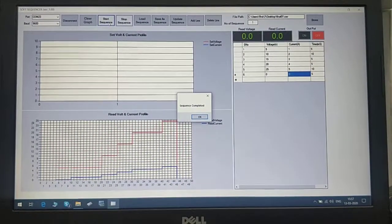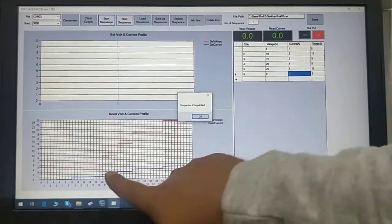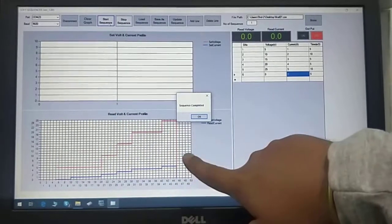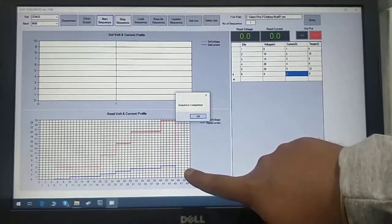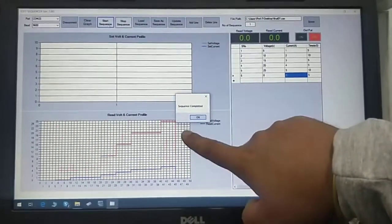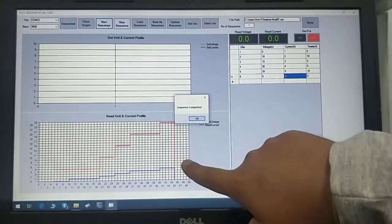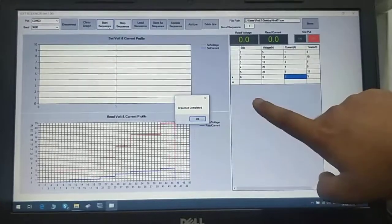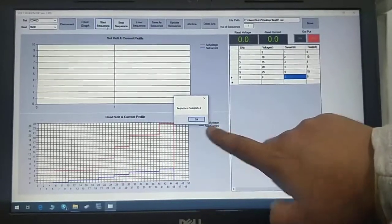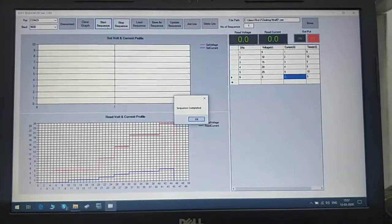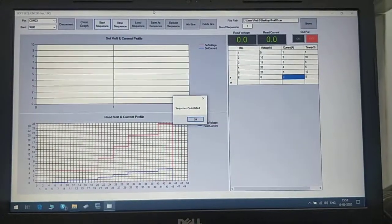This is a live graph of the output from the power supply. Red is voltage, blue is current. Once the sequence is completed, a pop-up window will appear saying sequence completed. We'll just press OK.